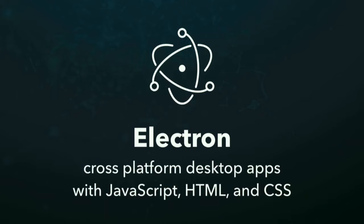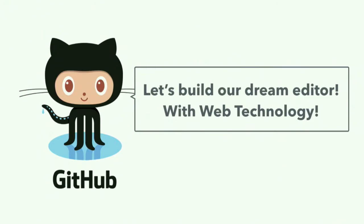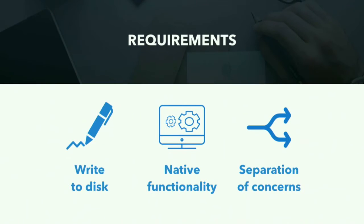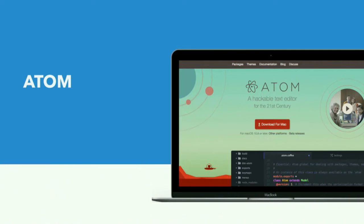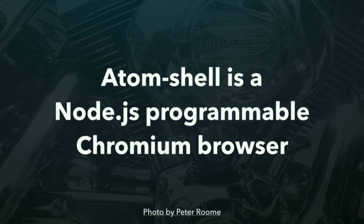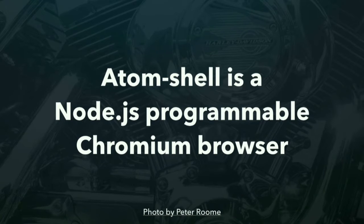Which brings me to Electron. Electron is a way to build cross-platform desktop apps with JavaScript, HTML, and CSS. And the company behind it is GitHub. And 2014, GitHub decided, alright, let's push that. Let's build our dream editor with web technology. And what they needed were a software or technology that made it possible to easily write to disk, to use native functionality, and a technology that has a clear separation of concerns. Because there were already software approaches to build desktop apps with web technology, but they were lacking this separation of concerns, which we will see in a second. So they came up with Atom. I'm pretty sure everybody is aware of that.